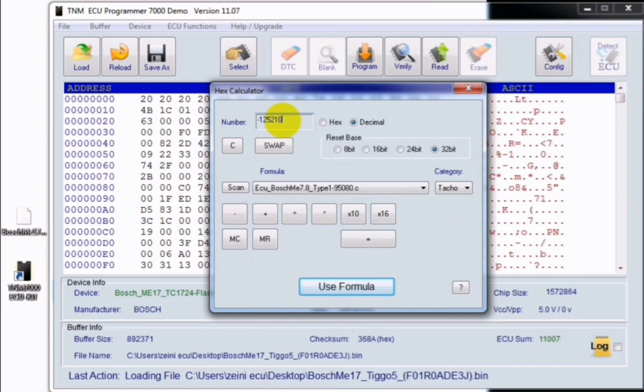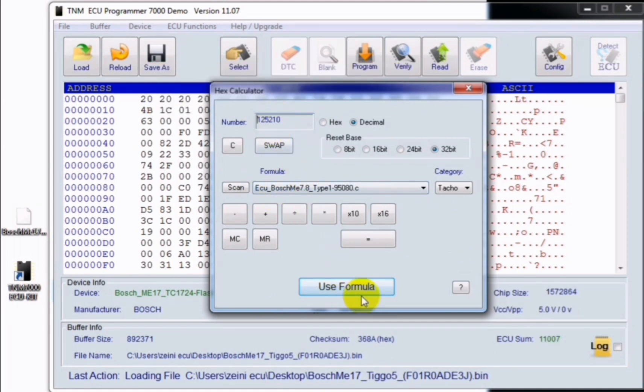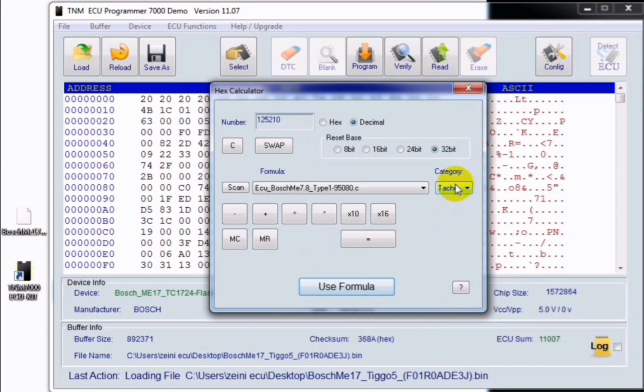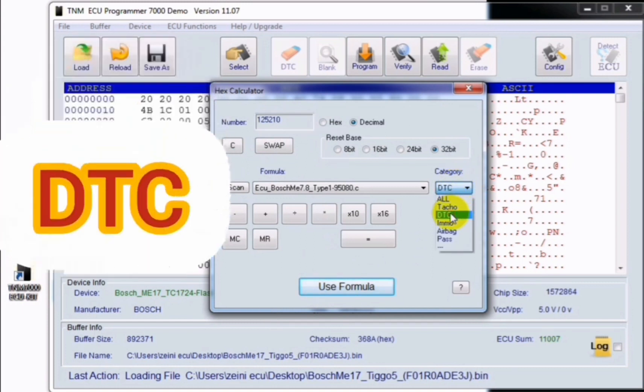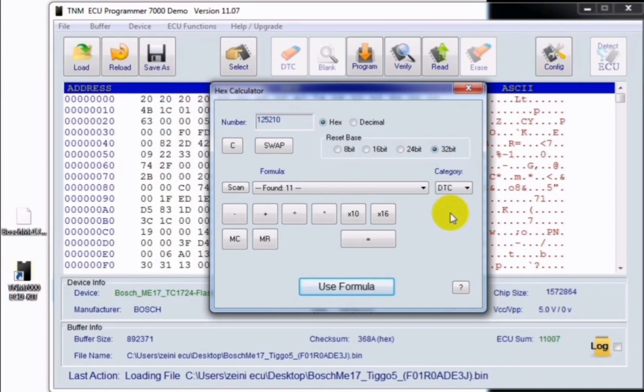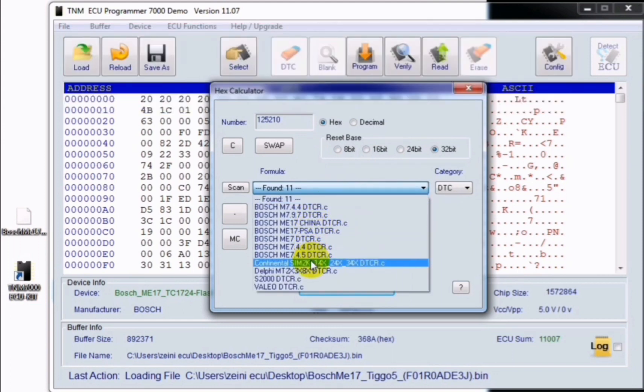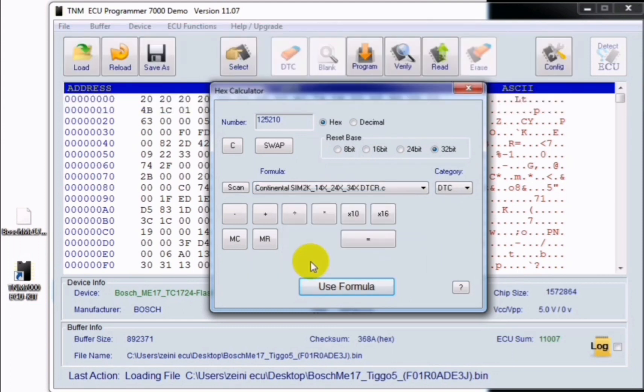When you click on DTC, you must select your correct ECU model from the list, then enter your diagnostic trouble code that is shown in your scan tool without any prefix or zero. For example, P0420 I must enter 420, then click on use formula.